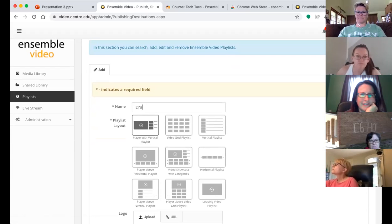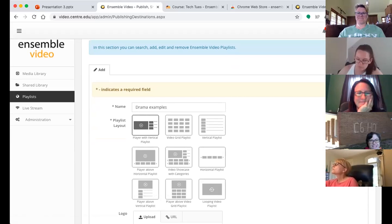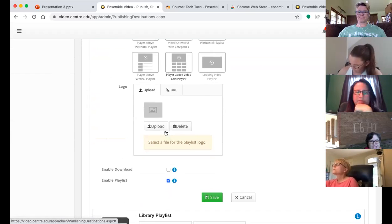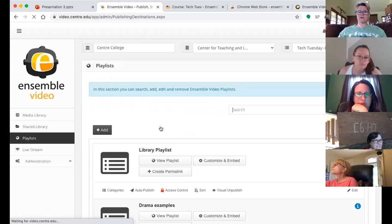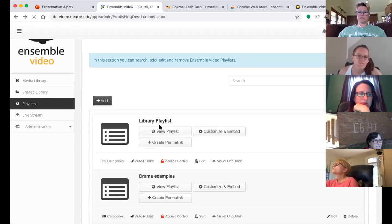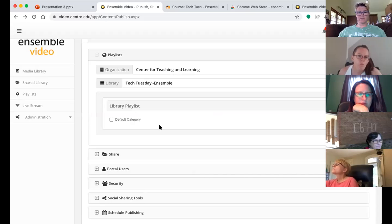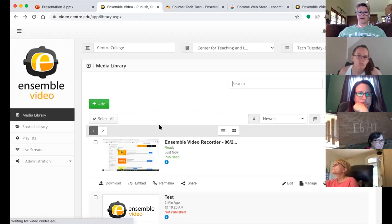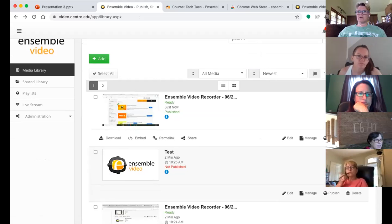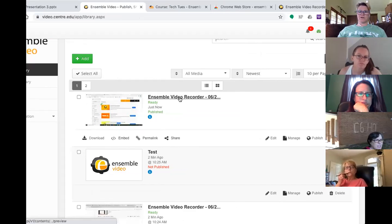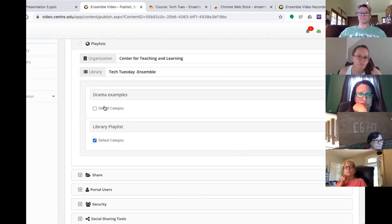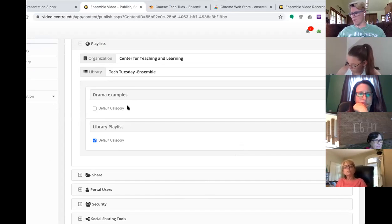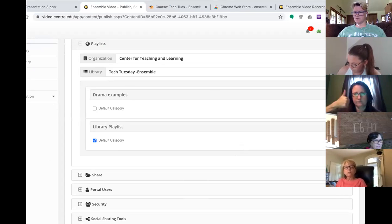You click Add New Playlist and just give it a name — so if we wanted to say 'Drama Examples' — and then you can pick the layout that you want, pick a logo, whether or not students can download, and then Save. So then when you go back to publish that video that you've uploaded or any existing uploads, you're going to have another option. So when I've got this video right here and I go to Publish, I'm going to have a different library or a different playlist that I can publish it to. So I can publish it to both, or I can publish it to just this other library.